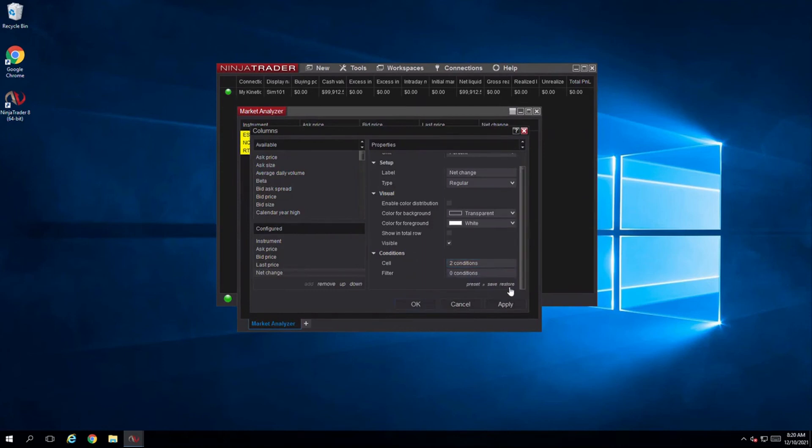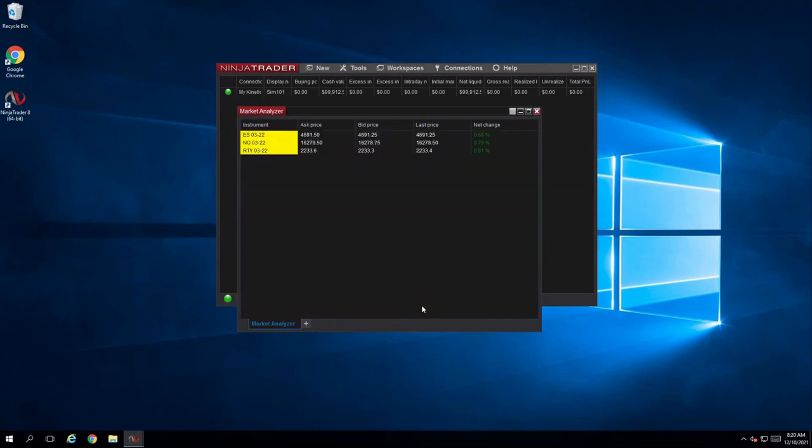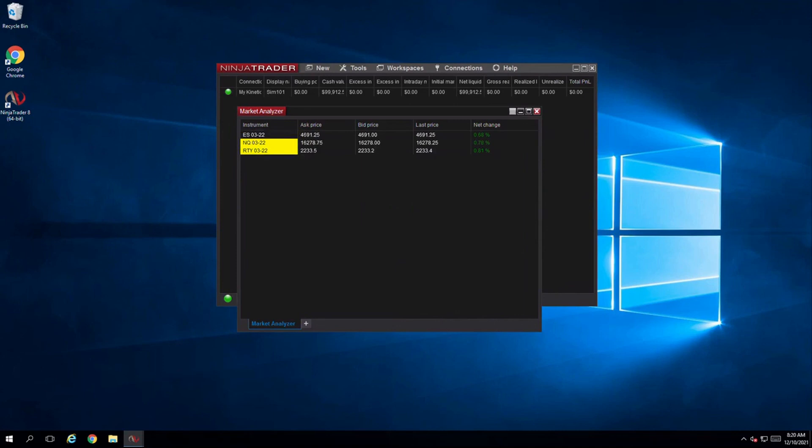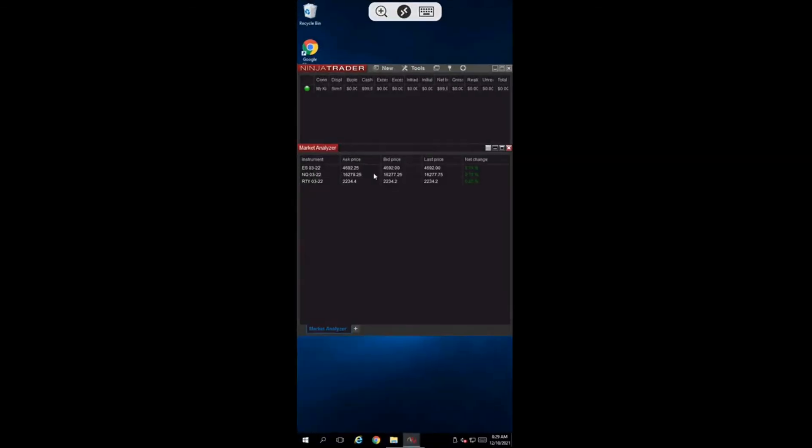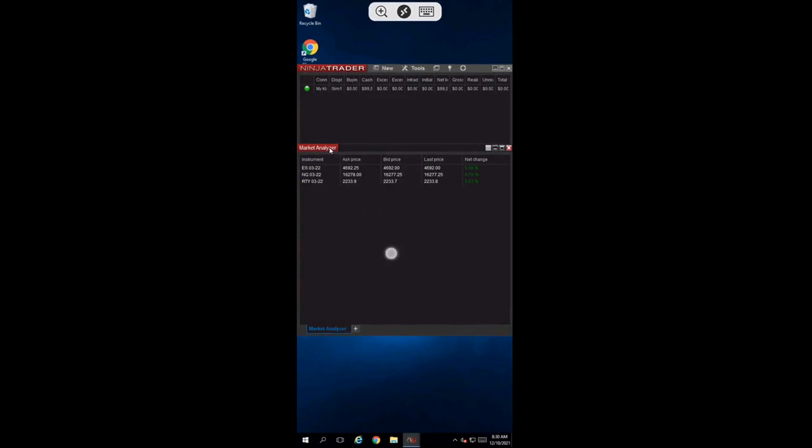And there it is, our changes are successful. This concludes our brief introduction into market analyzer. Now I'm going to show you what it looks like when we switch to our phones. And just like that I can see the same market analyzer using my Android phone, iPhone, iPad, Mac or Chromebook.